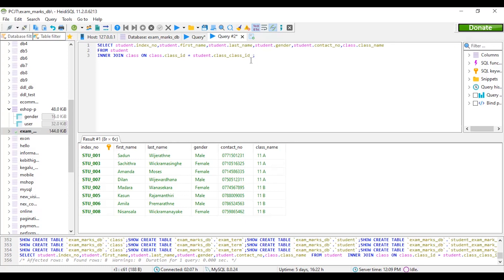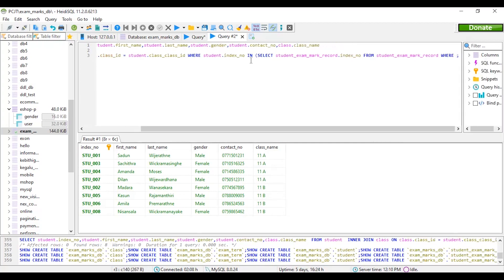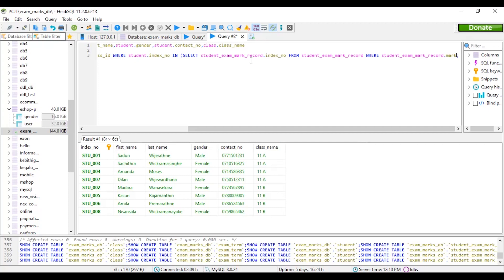First, we are going to filter the minimum mark of the student to get the index number of who got that mark. Now we are going to write the query for the condition and find out the index number of the student who got the lowest mark for mathematics in the 2020 July 10th examination. Here we are using the same search query from our previous question to get the minimum mark — the lowest mark of mathematics in the 2020 July 10th examination.